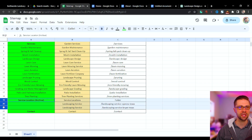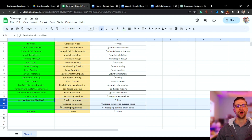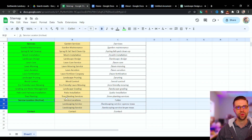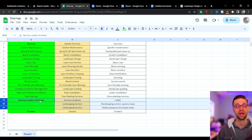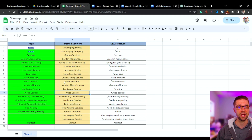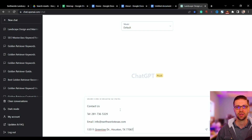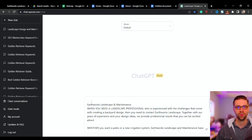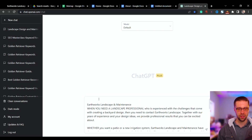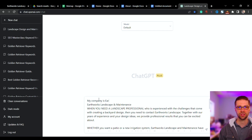Here's the kicker — here's why our websites for our clients rank higher than most websites. It's because of what I'm going to show you with the service location pages at the tail end of this video. So hang around. But first, let's do the home page.